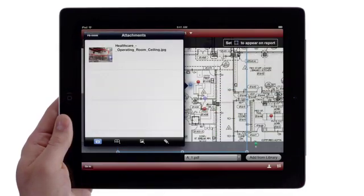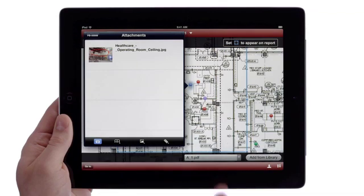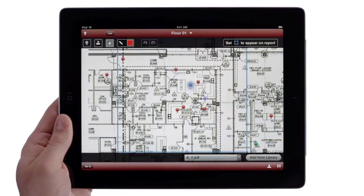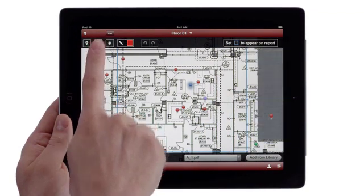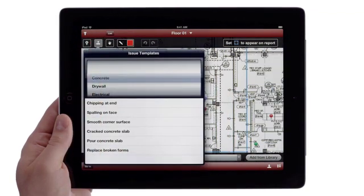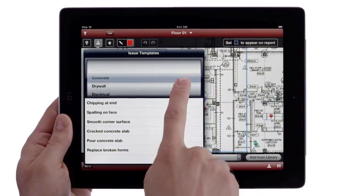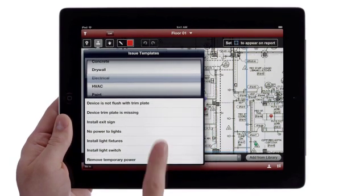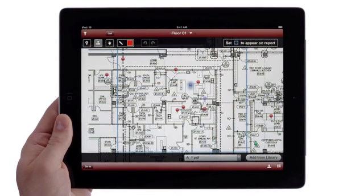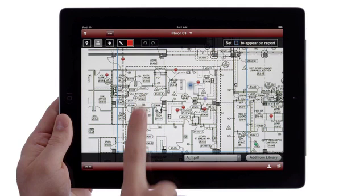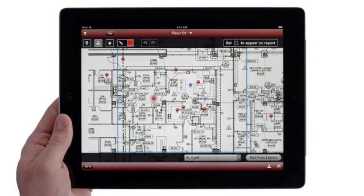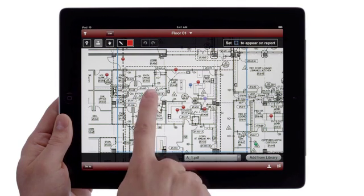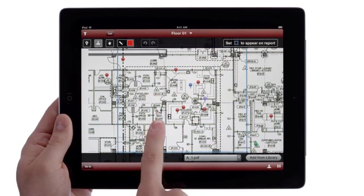When you're on site with your iPad, save time when logging issues that you spot by tapping here and choosing from a list of common items created by your company. Tap on your drawing and move the pin to the issue's location on your construction documents.